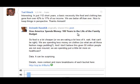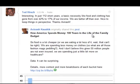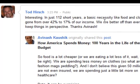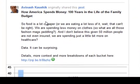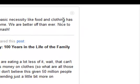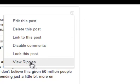So how do you use and view Google Plus Ripples? The easiest thing to do is go to one of your posts. Here's one that I made earlier today. This is just a reshare of an article that Avinash Kashuk shared called 'How America Spends Money, 100 Years in the Life of the Family Budget,' which he shared from the publication called The Atlantic. What you do is go to this little tiny arrow in the upper right corner of the post, click on it, and go down to View Ripples.